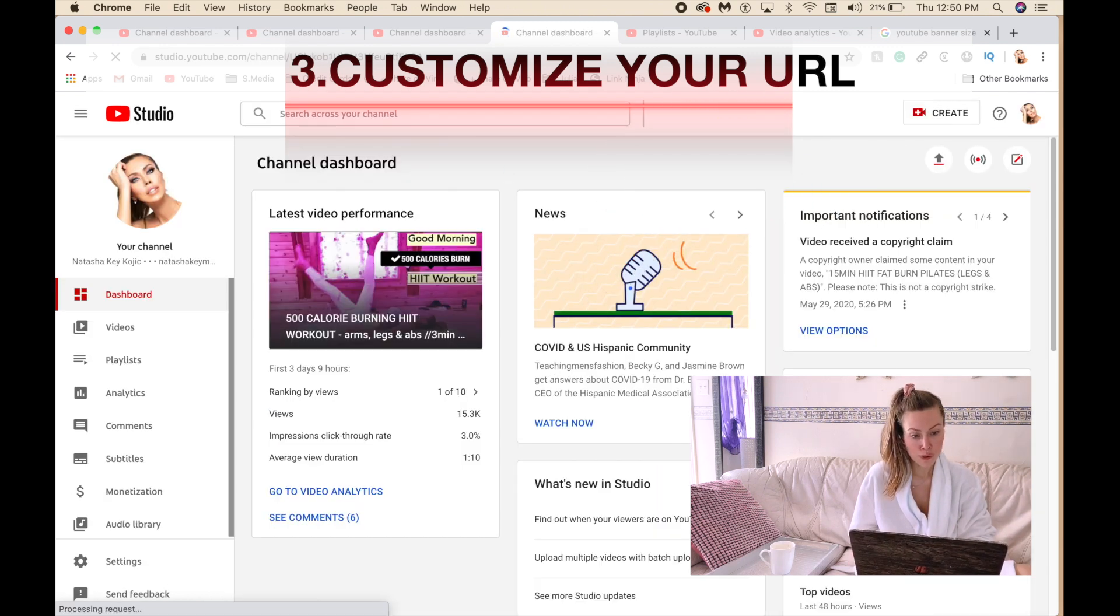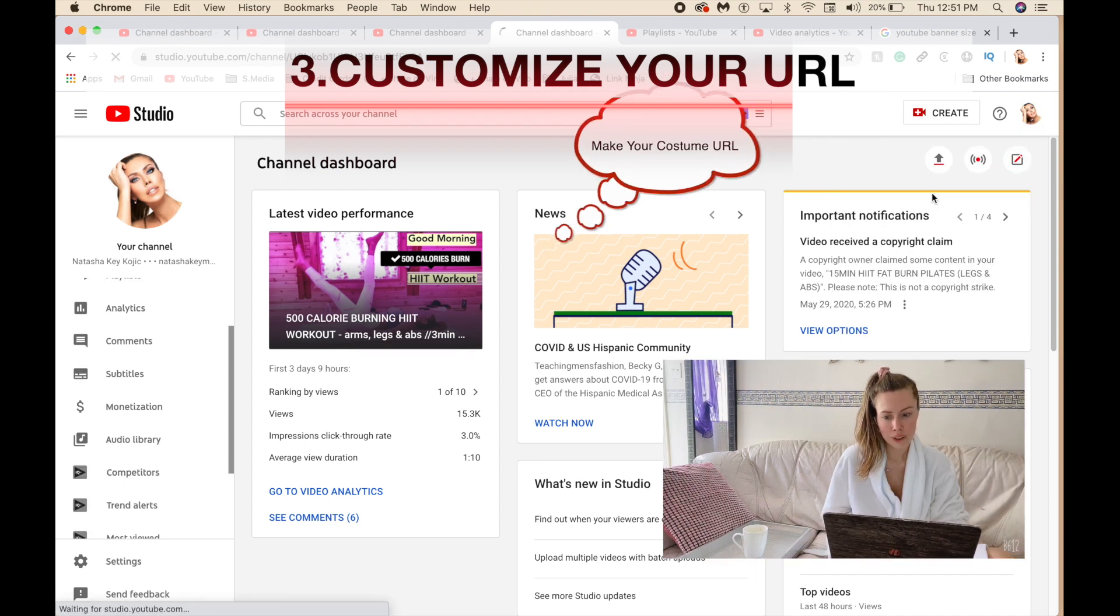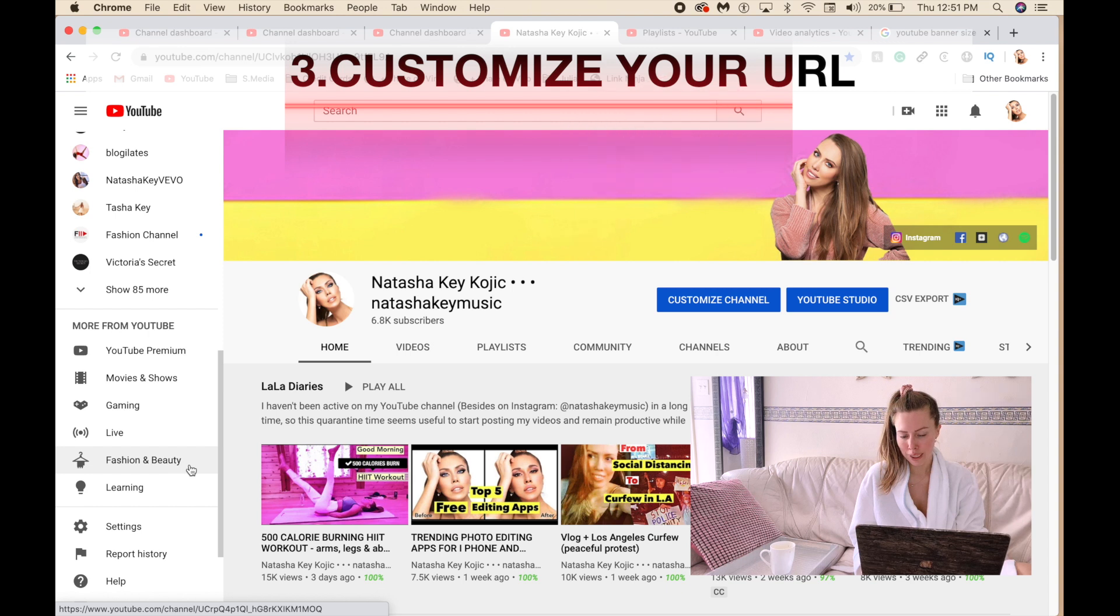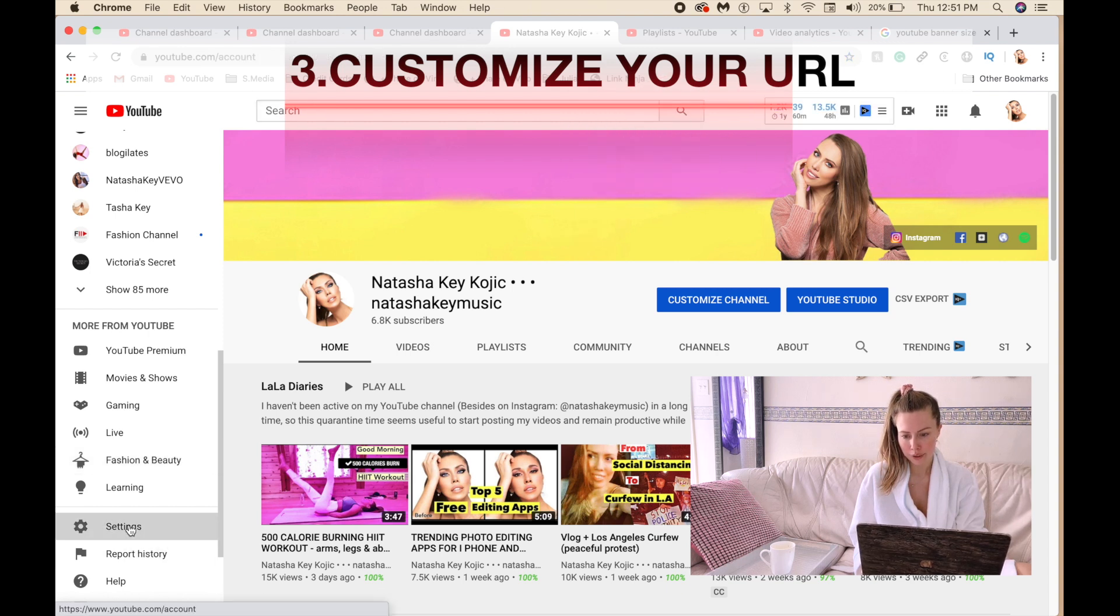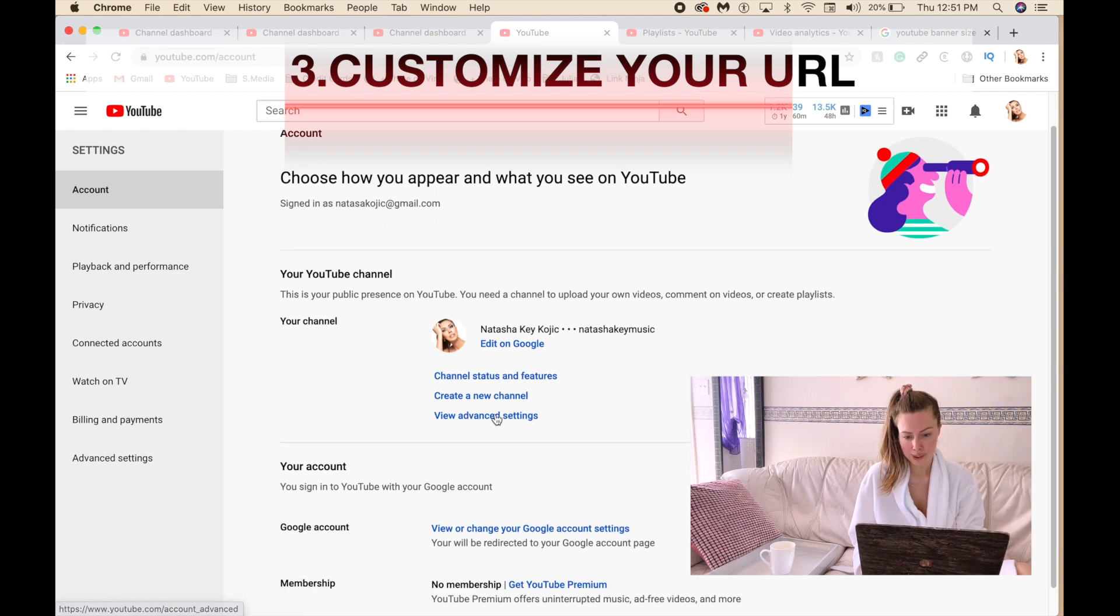To have your custom URL, I'm going to go to your channel. On the left hand side it says settings. You can click on that one and then view advanced settings. Click on that one and then here it is.